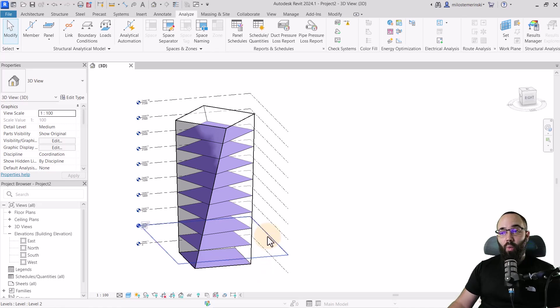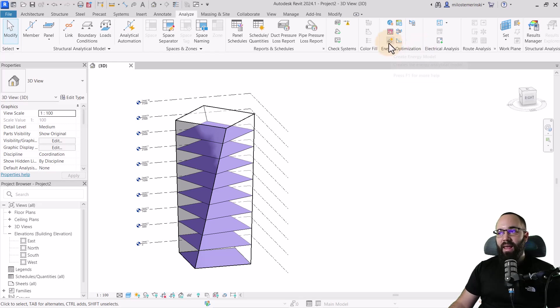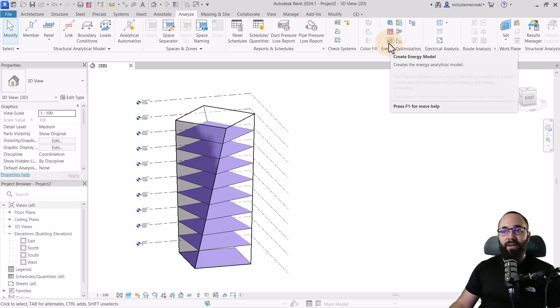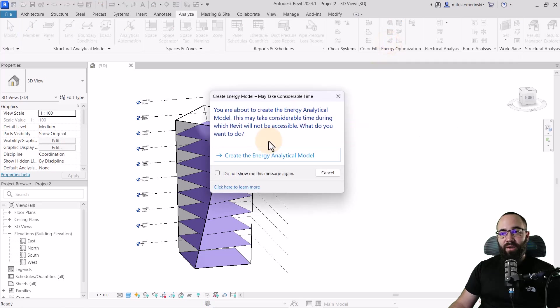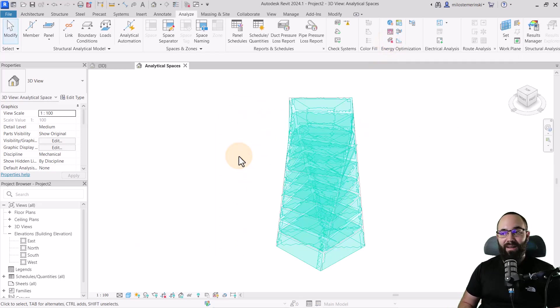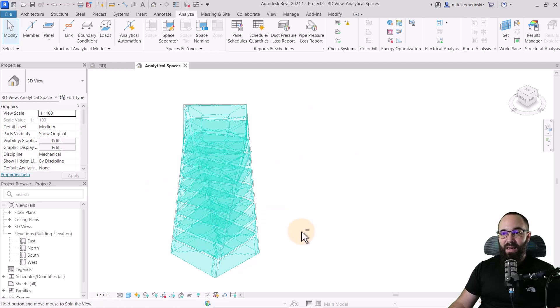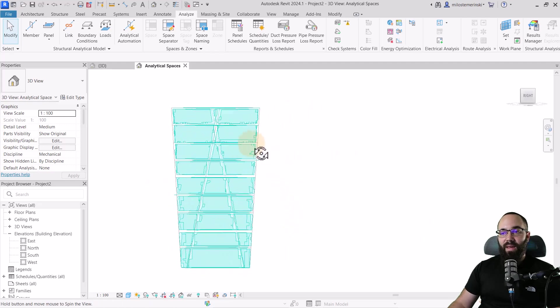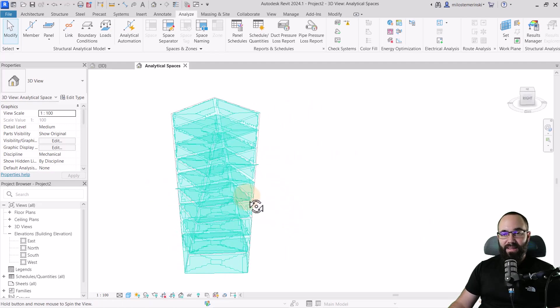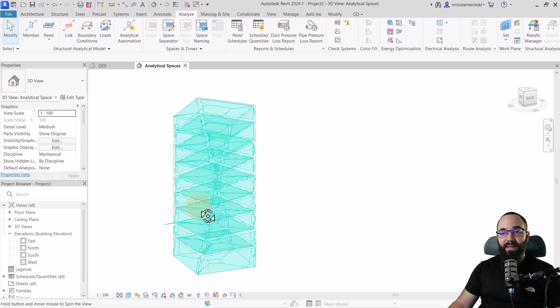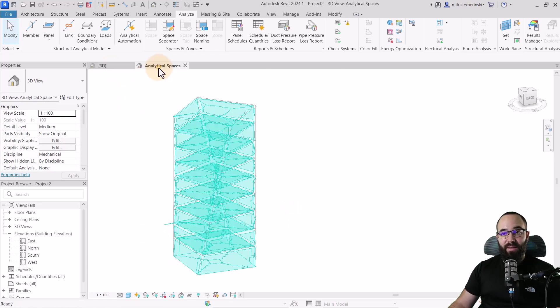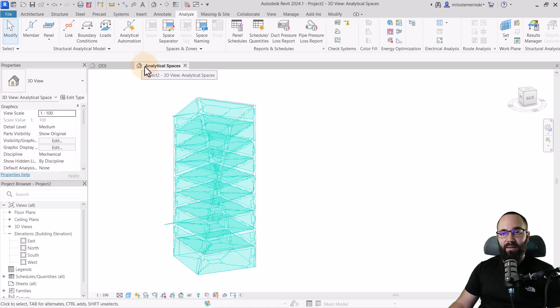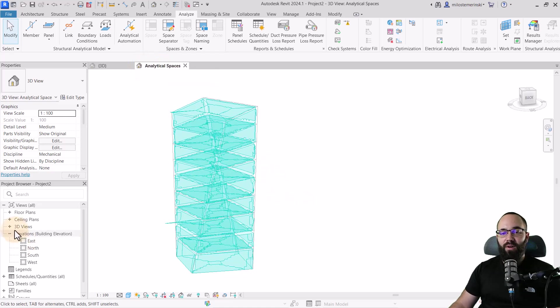Once we have completed this, we can go back to our energy optimization panel and click on create energy model. Create energy model is going to create an energy model and that's going to look like this. Here we have some analytical spaces. What you'll notice is that this is a separate view. This is our 3D view, this is our new analytical spaces 3D view.